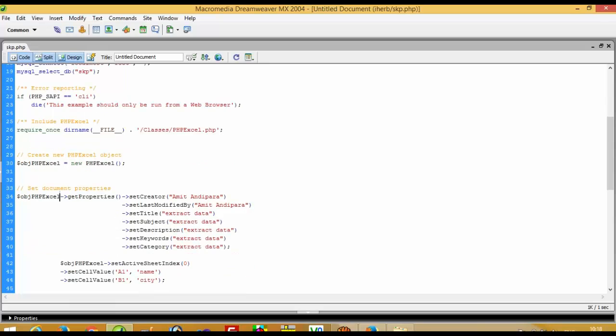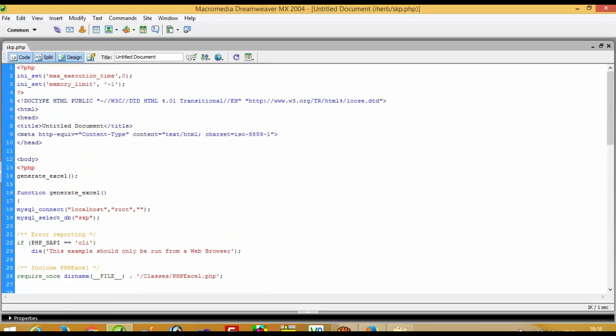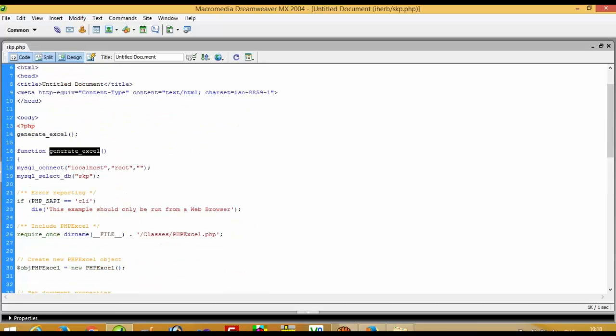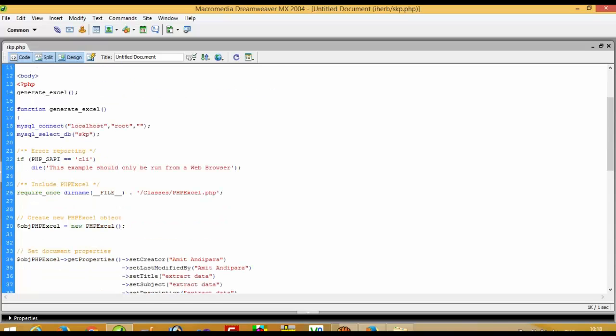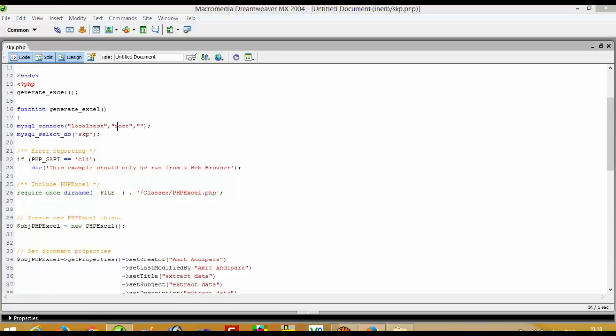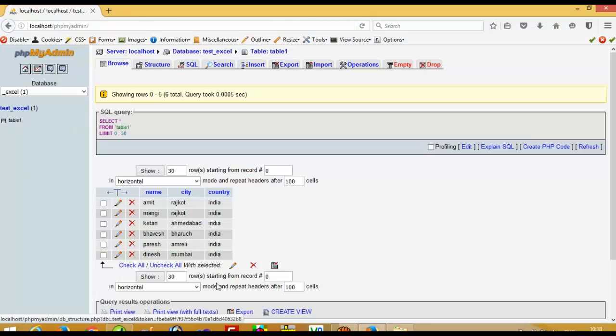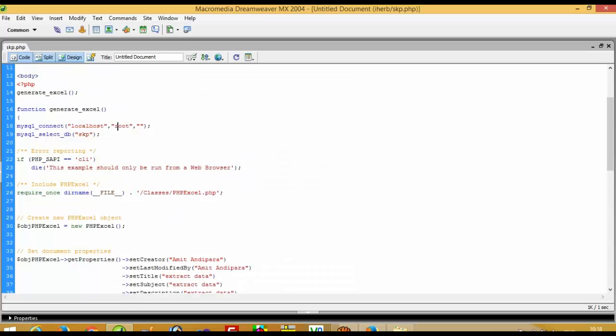Now I am creating this function — generate XLS. Here you have to set your database parameters: localhost, and the password is blank. Here you have to enter your database name. Our database name is test_xls, so I have to write it here.